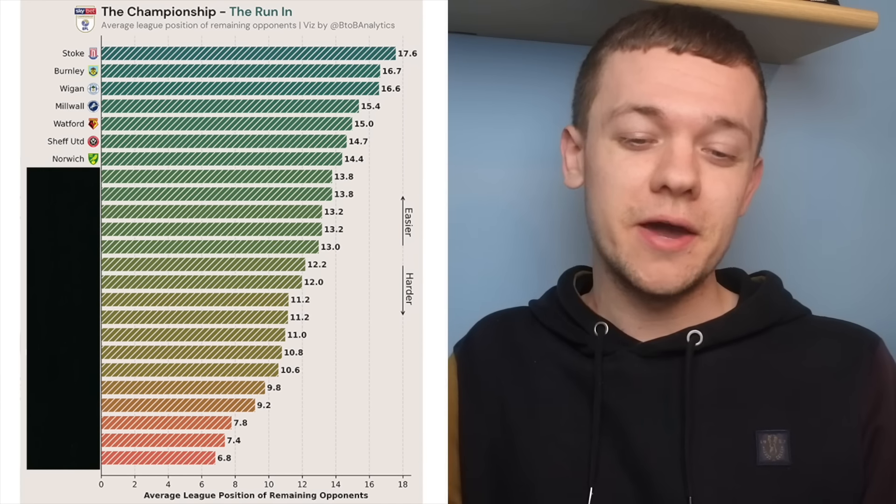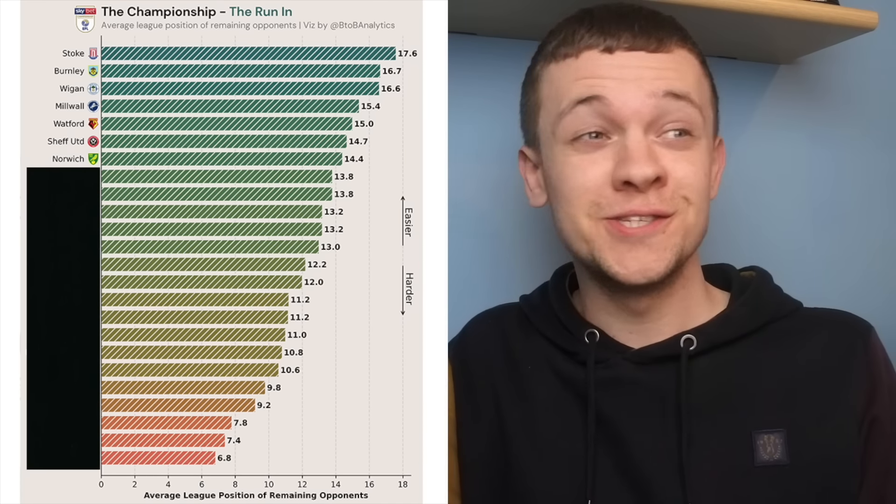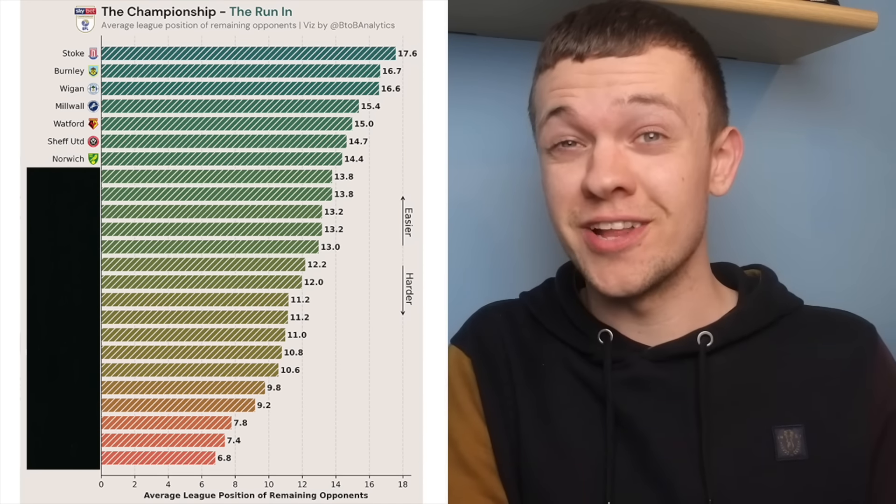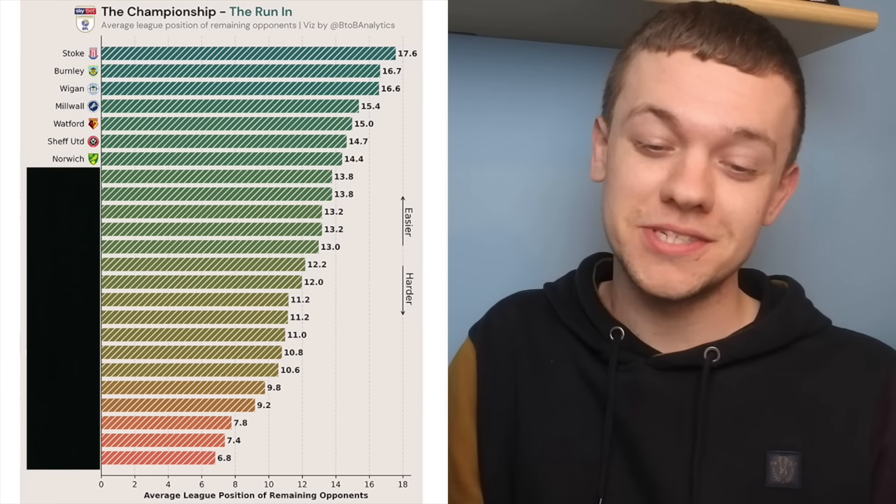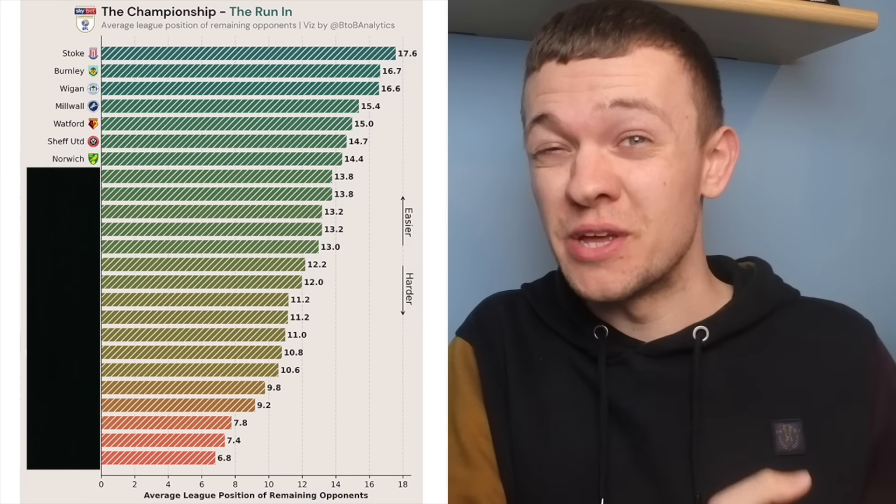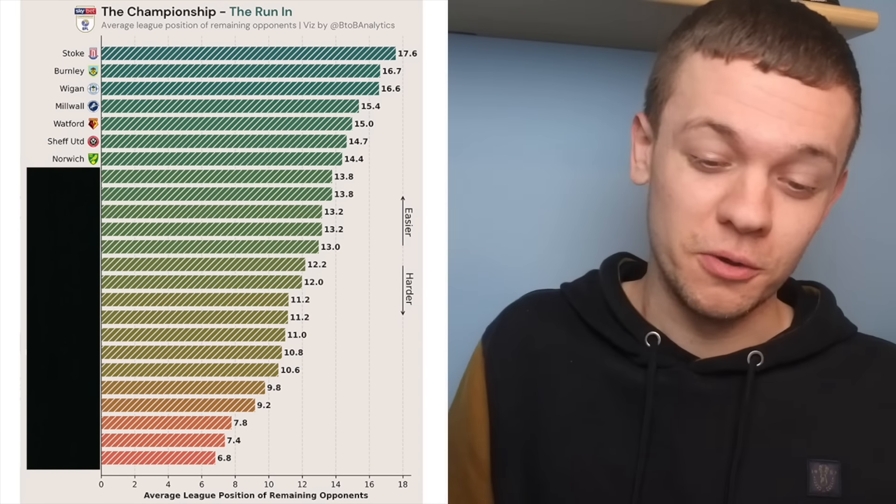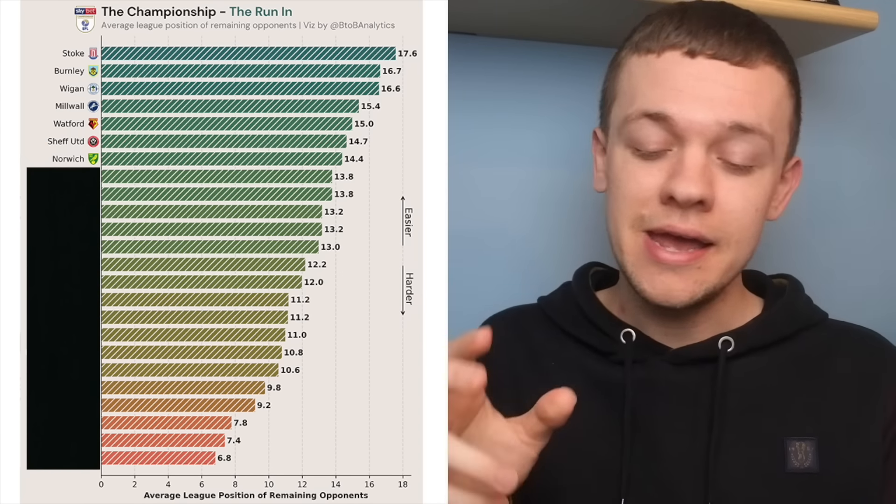Norwich being this high up on the video has to give their fans some confidence that they're going to get over the line and into the top six, but saying that, it's been in some of those winnable matches that they've really slipped up in of late.